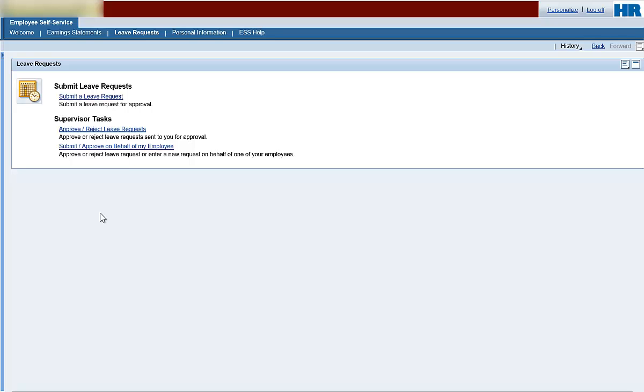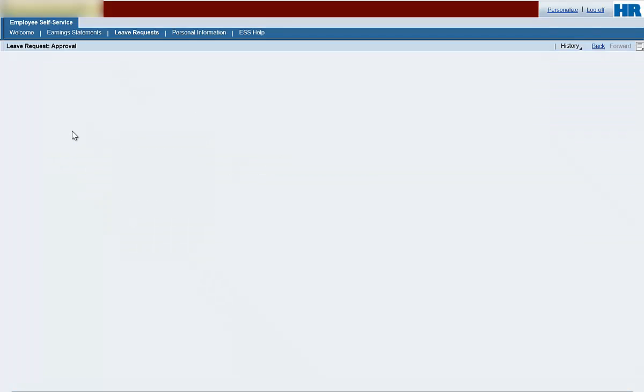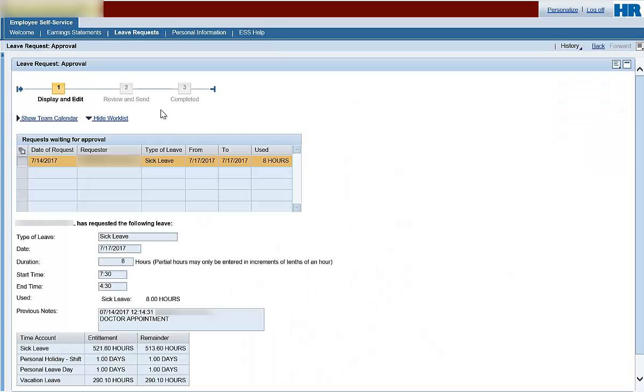Let's approve a leave request submitted by one of your employees. Note the three number blocks at the top of the page. These blocks indicate the number of steps in the transaction and the step you are currently on. At this time, you are on the Display and Edit step. From here, you will see a work list of leave requests that are awaiting your approval. Select a leave request by clicking the box next to the date of the request of the employee you will be approving or rejecting.